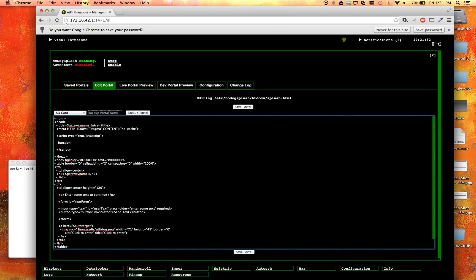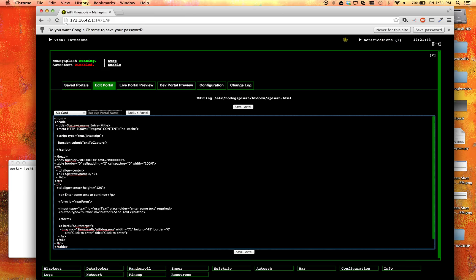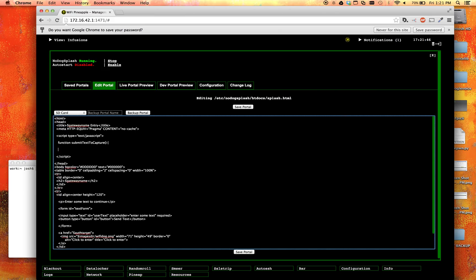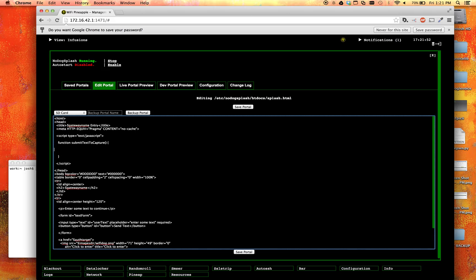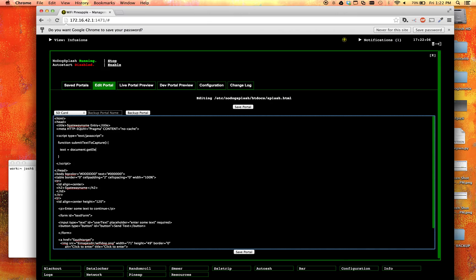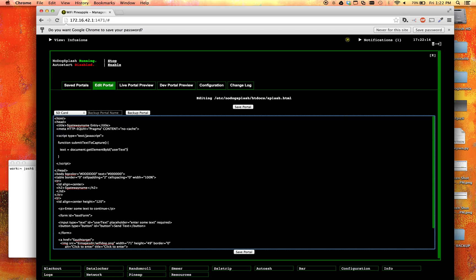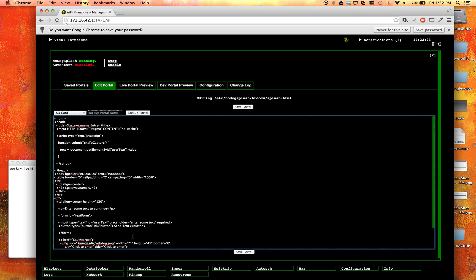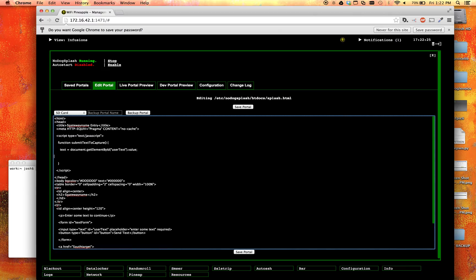All right, now let's go ahead and create a function, and we are going to call this function submit text to capture. I think that sounds pretty good. And open our parentheses and close them. I think I have one extra bracket. Now let's go ahead and indent a little bit more. And let's define a variable. Text is going to equal document.getElementById and userText, because we want to get the value of that text field down here, userText. And we're going to store it to the variable text. So whatever someone types in that box will be stored to the variable text.